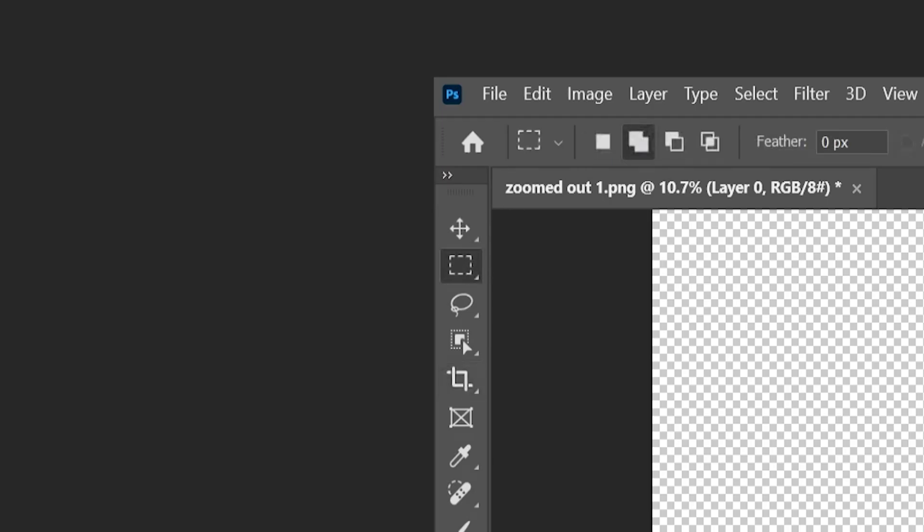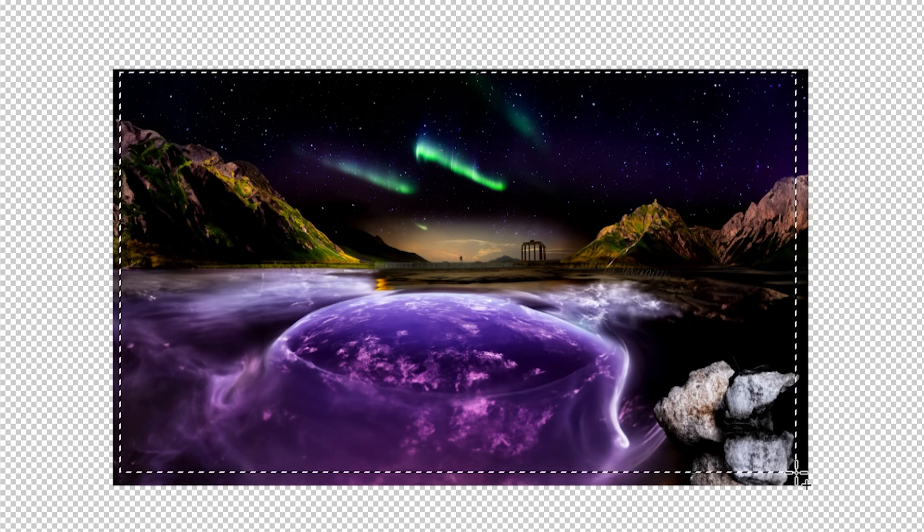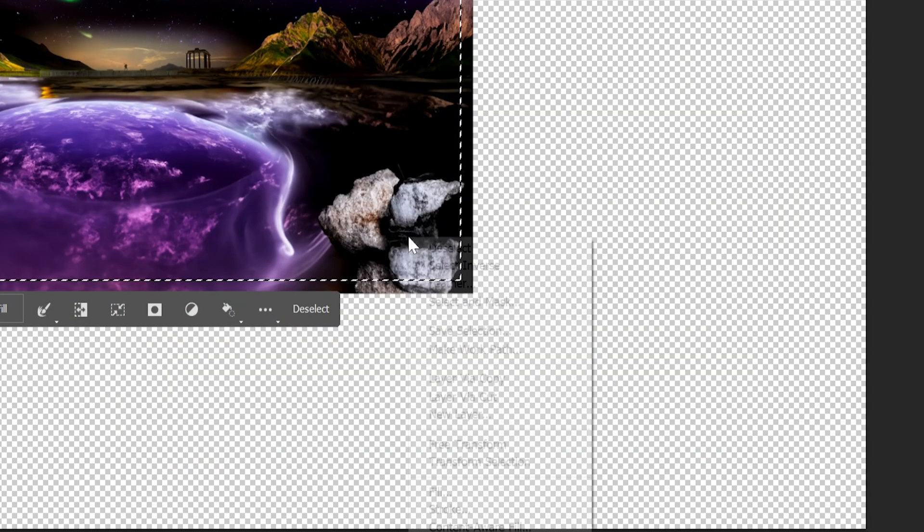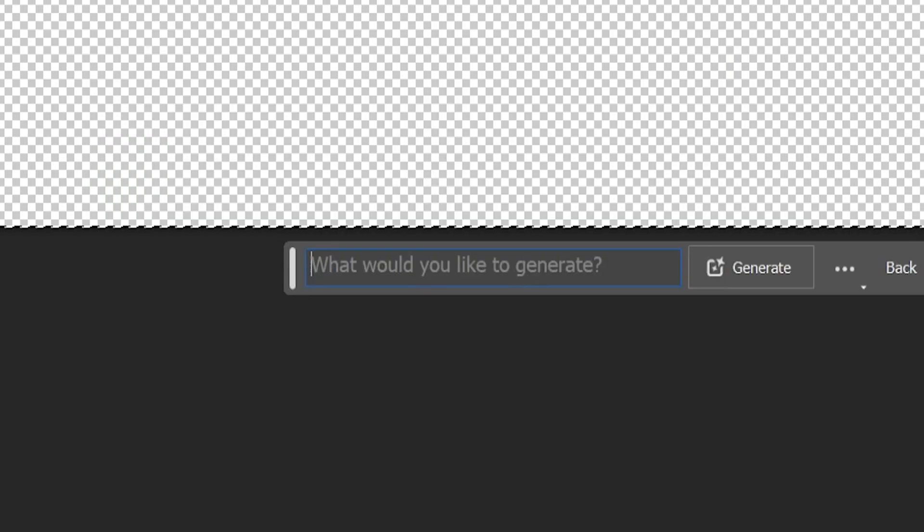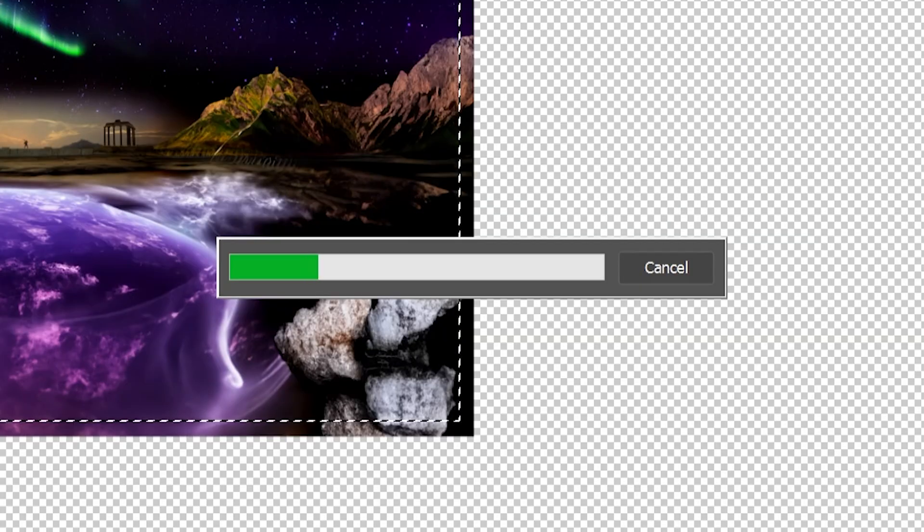And then using the rectangle selection tool, you can kind of select your whole image, just leaving a little bit of a border on the outside and then right click and select inverse. And then what I did is I just left the prompt blank and then click generate.